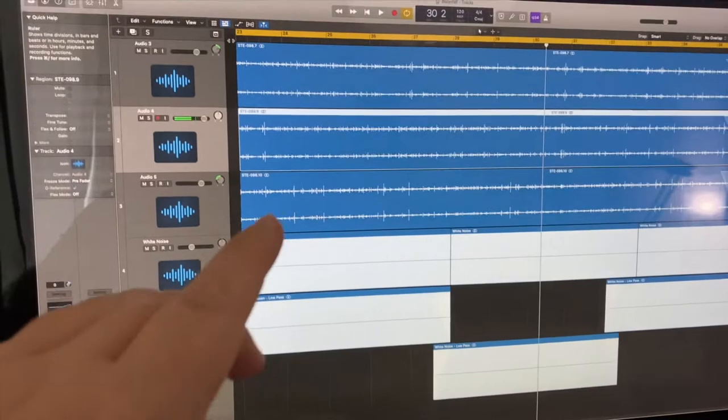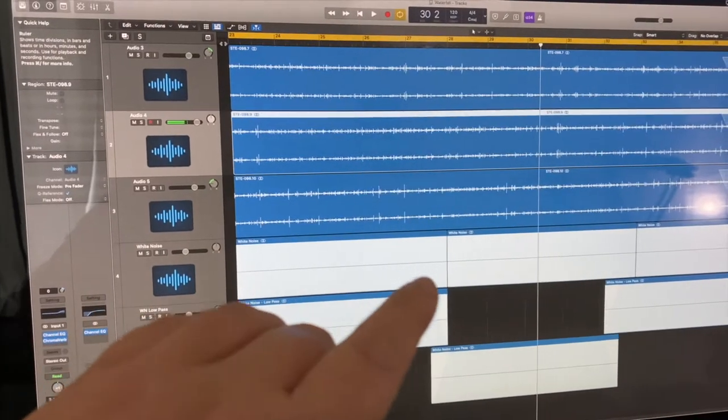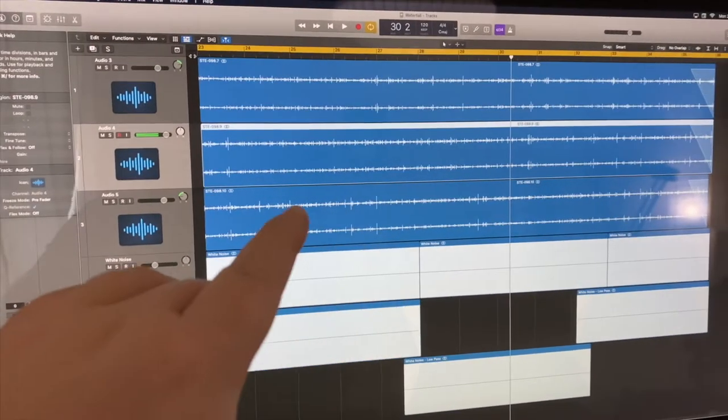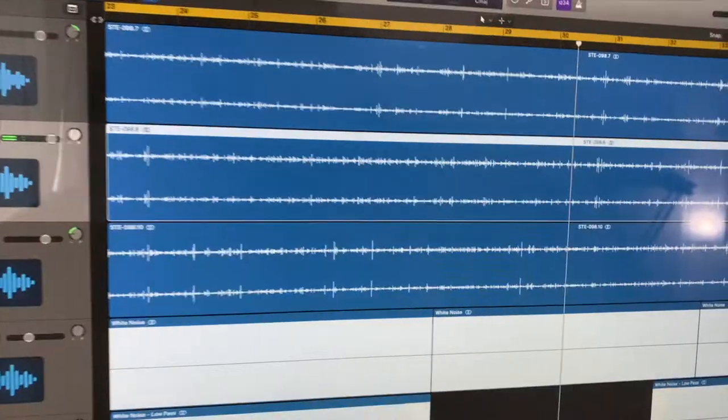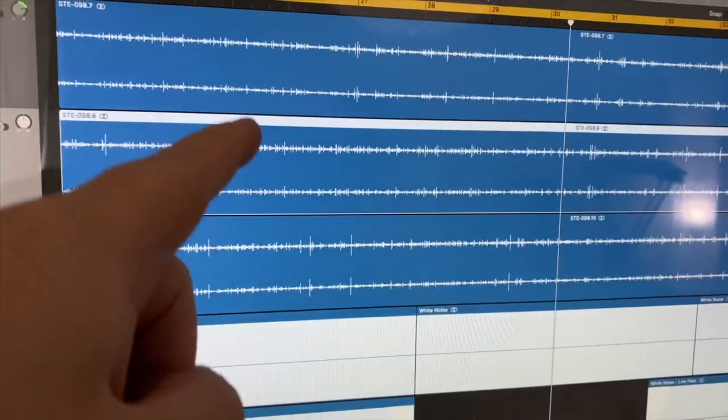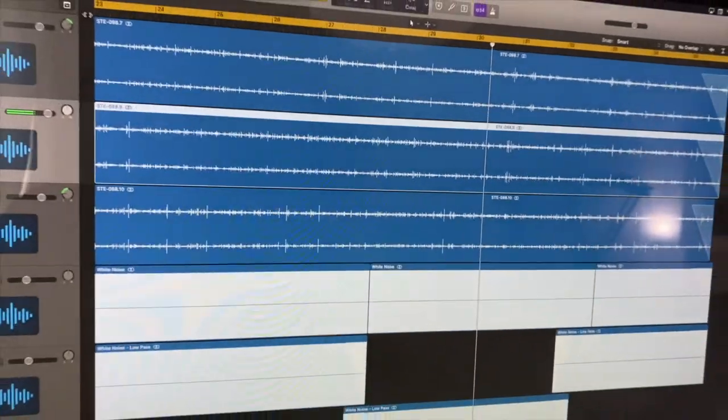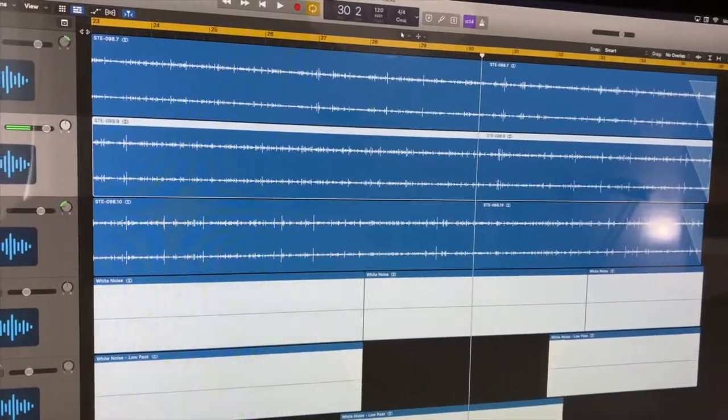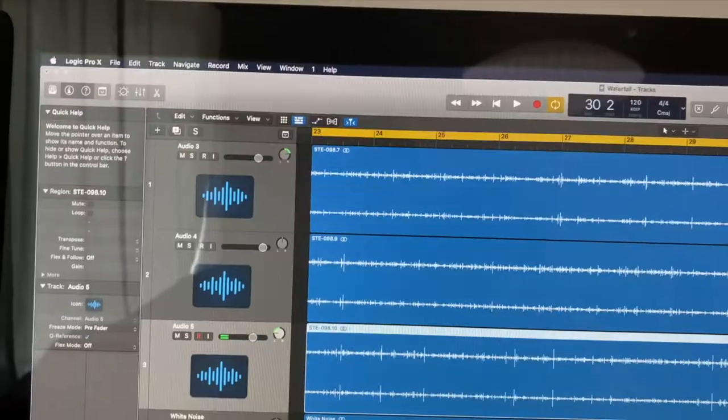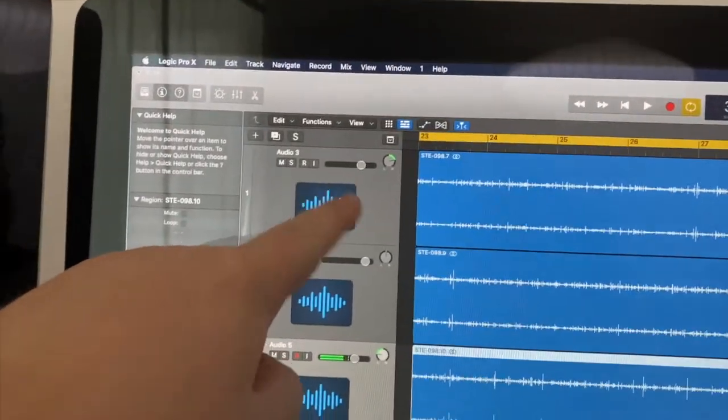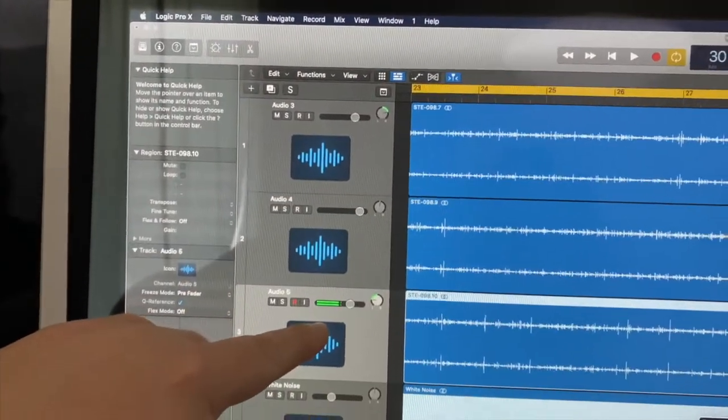Hey guys, just quickly want to show you the Logic project for this waterfall sound effect. These three tracks are all different recordings of water running into the sink with the drain plugged.